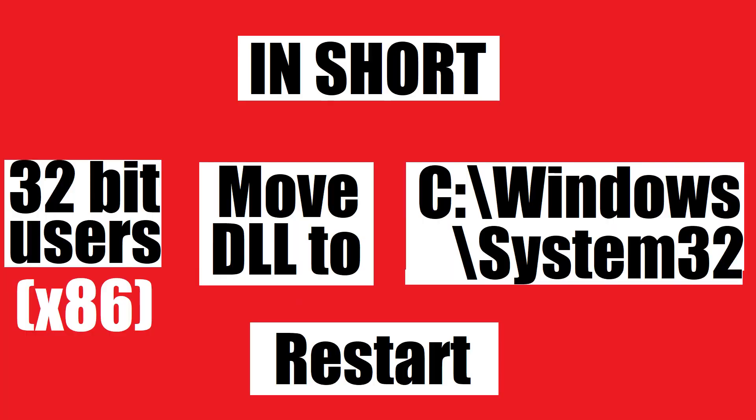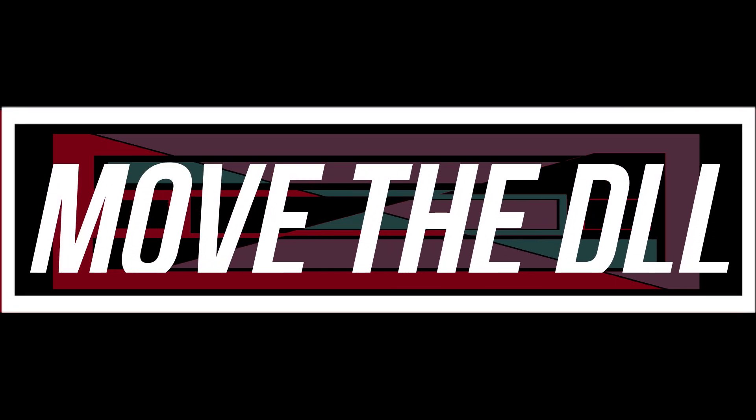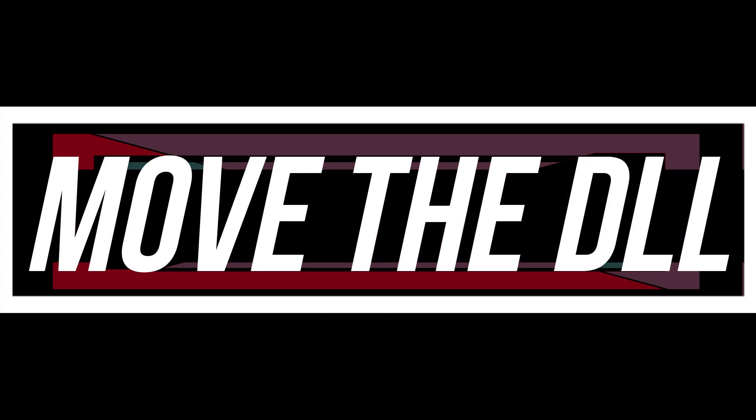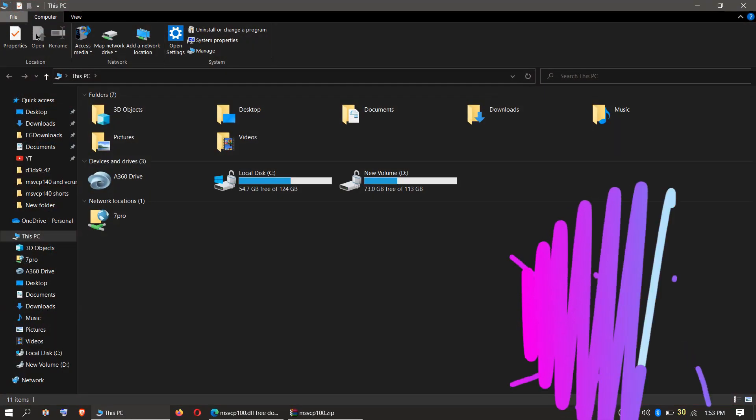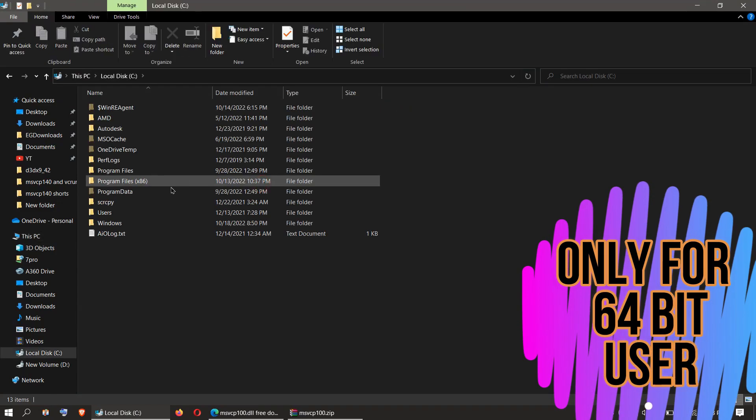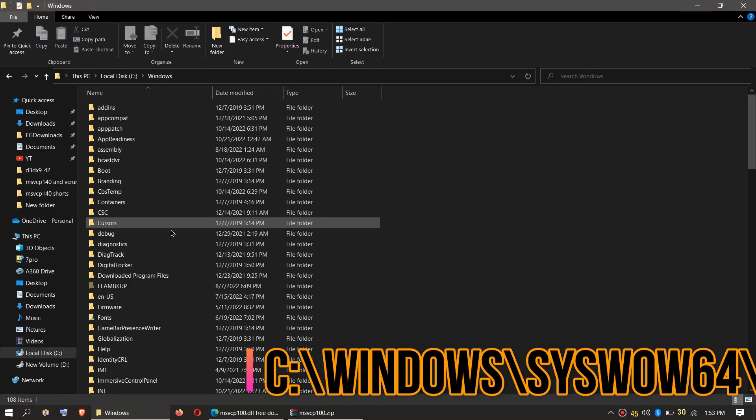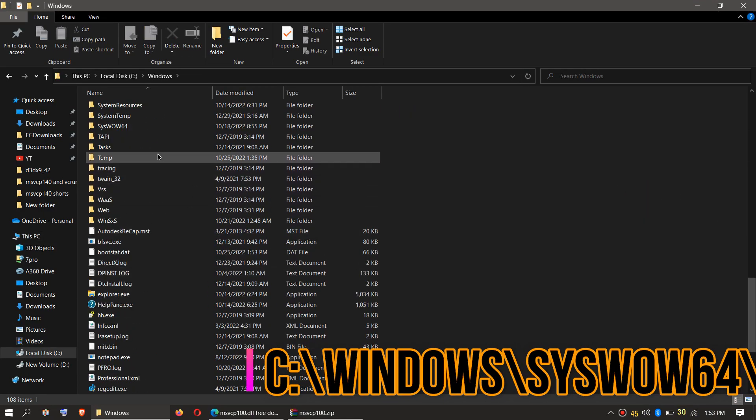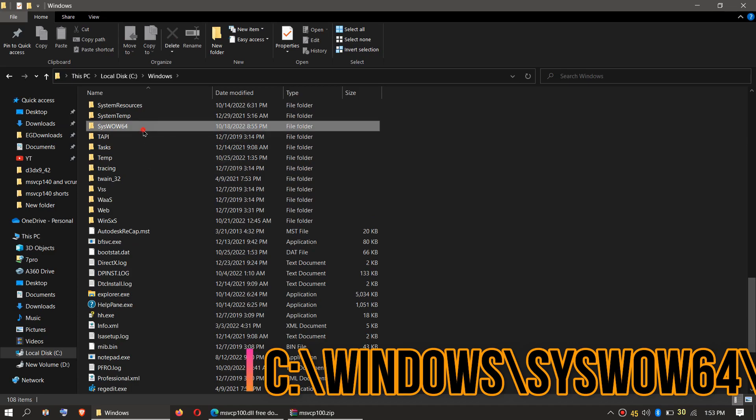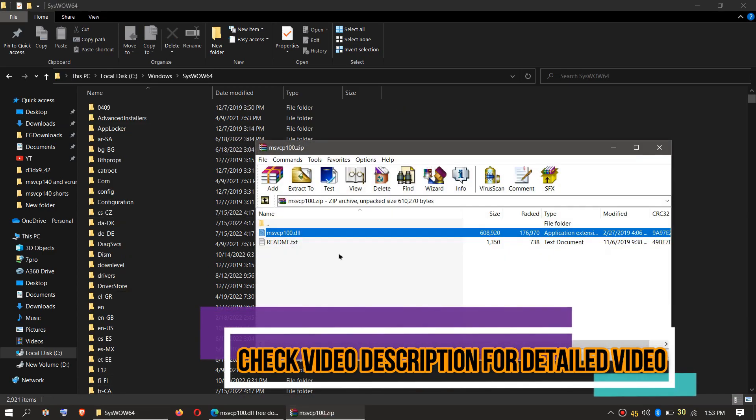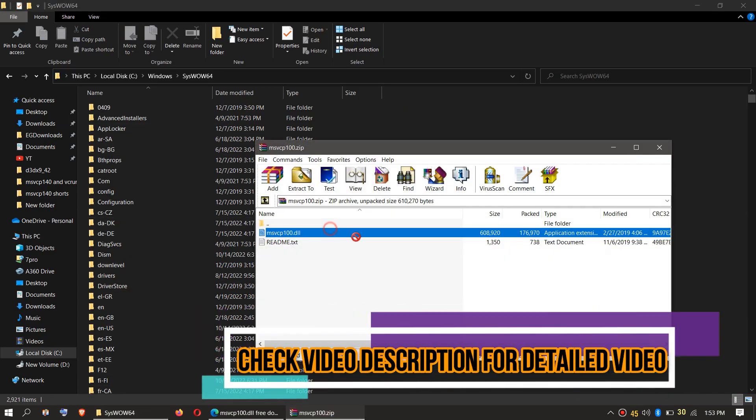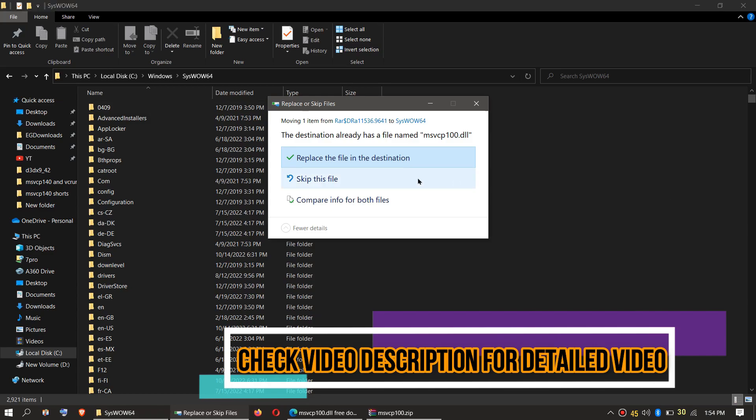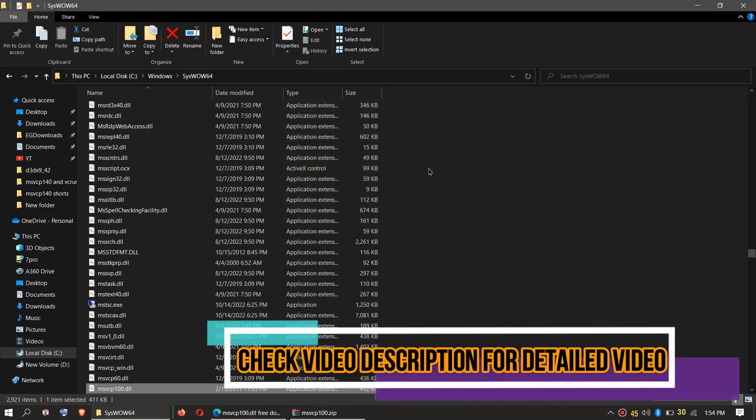This is only applicable if you are a 64-bit user. You need to open This PC one more time, then click C:\Windows and find a folder named SysWOW64. Then similarly, drag the msvcp100.dll file and drop it, and click on Continue.